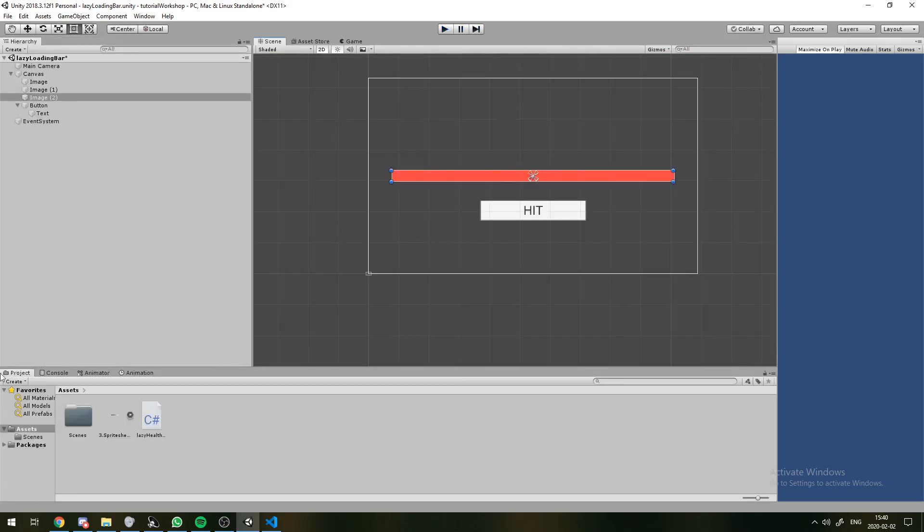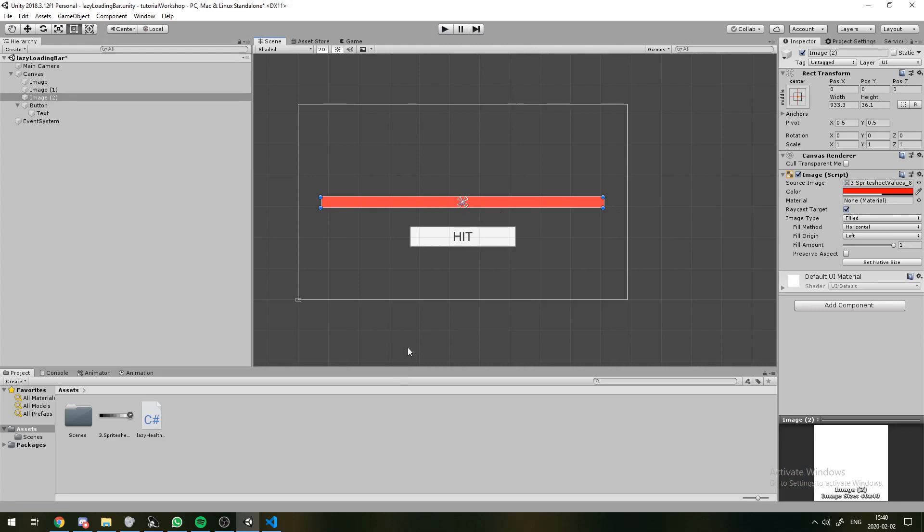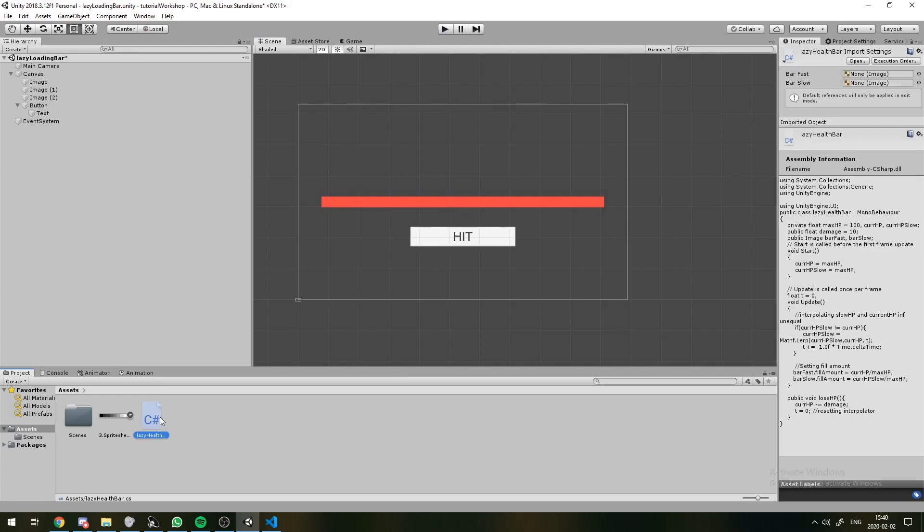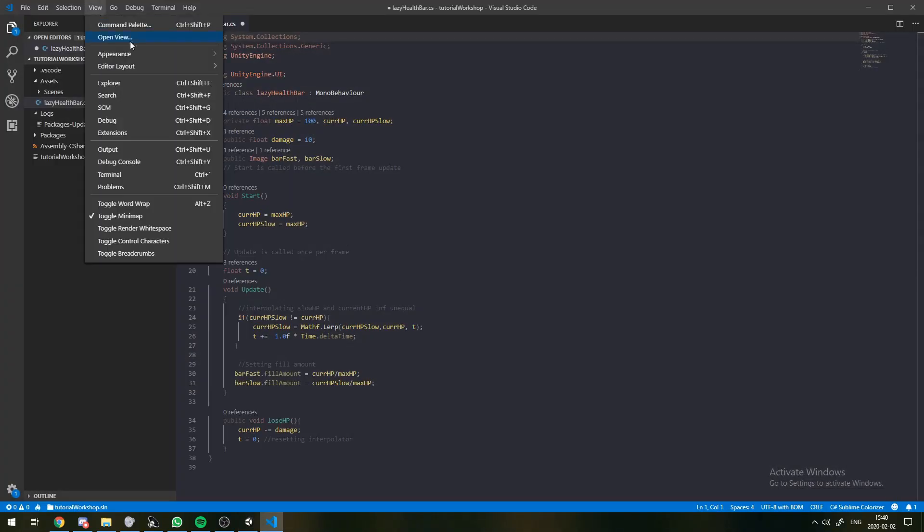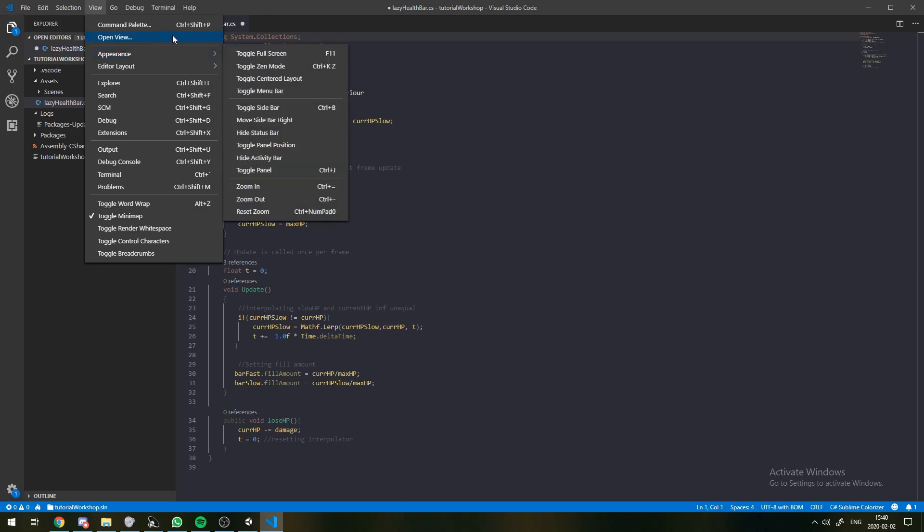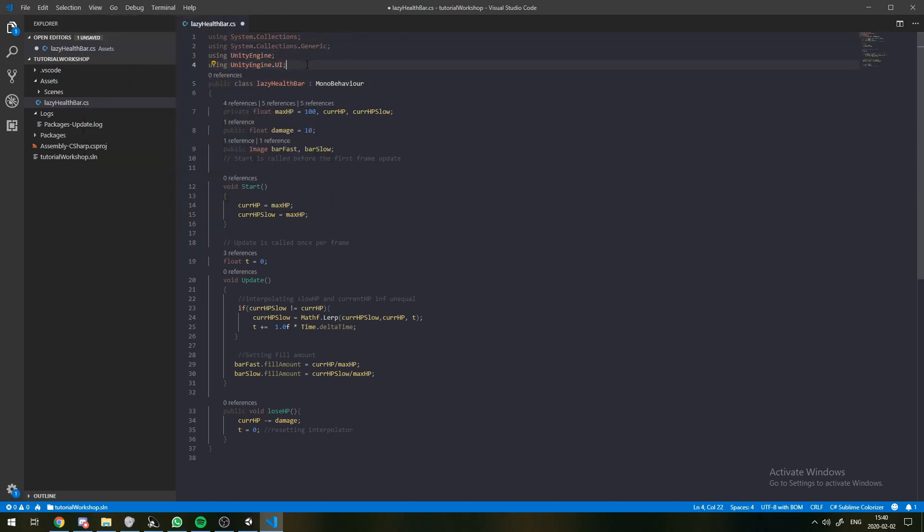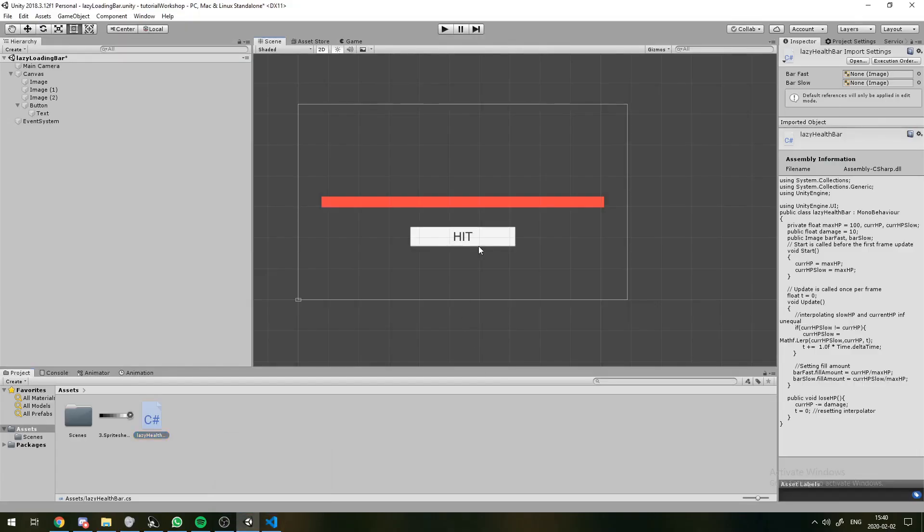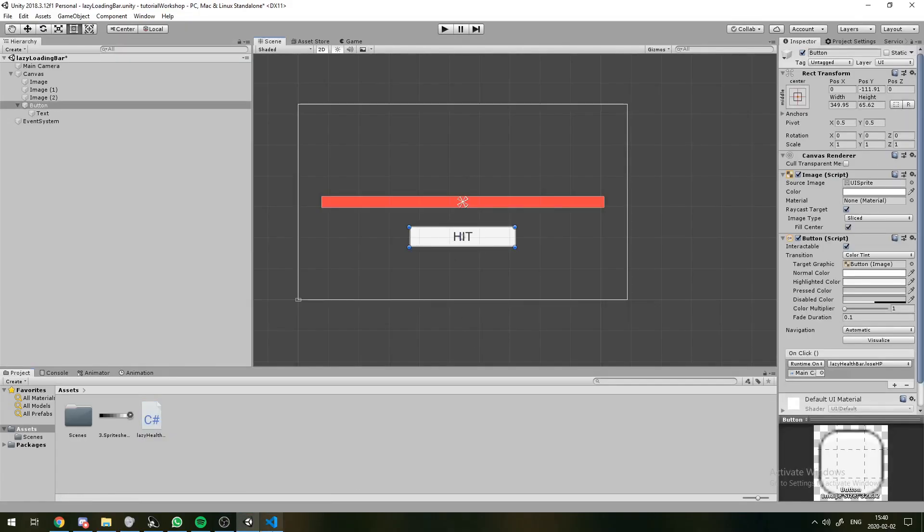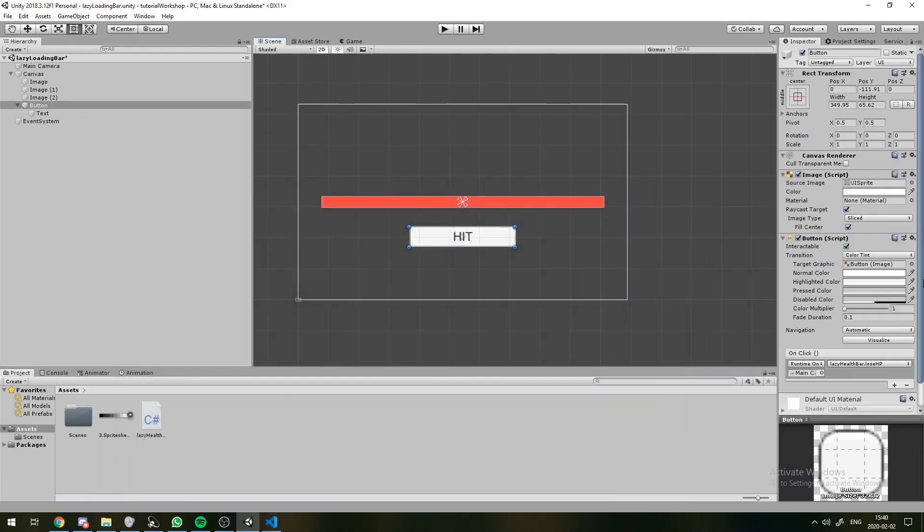So let's go over how this program actually works. And I will have it open in Visual Studio Code, which is what I like to use.